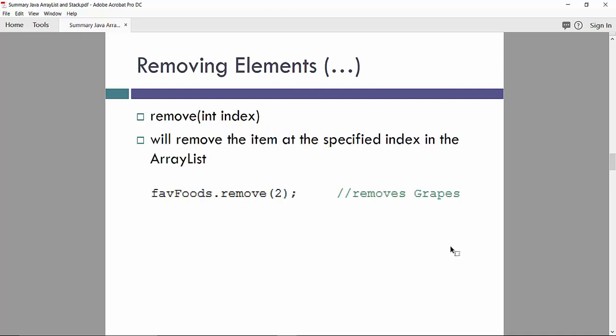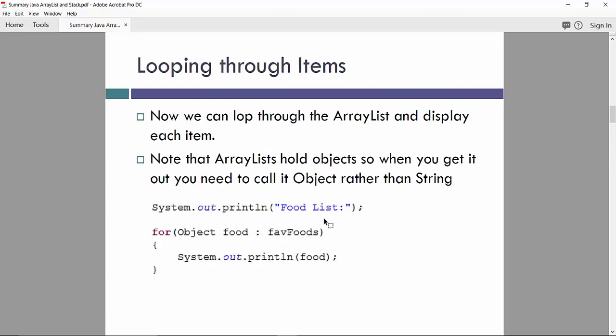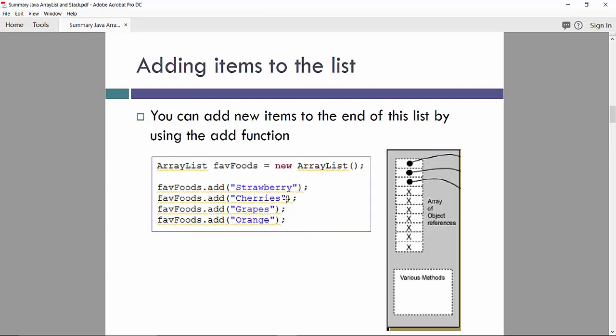For example, remove elements at the index. We will remove the item at the specified index in the ArrayList. So for example, 2. And it will remove, for example, grapes. Since we had grapes at position 3. But remember that ArrayElements index will start from 0.